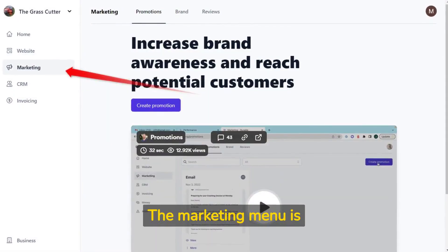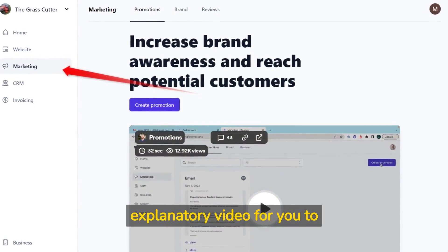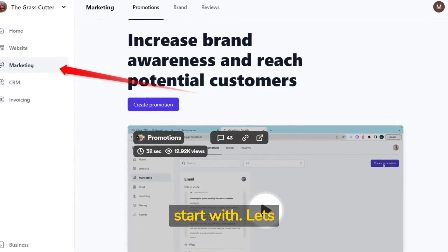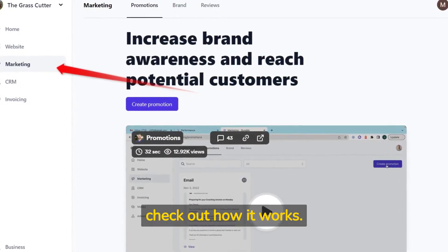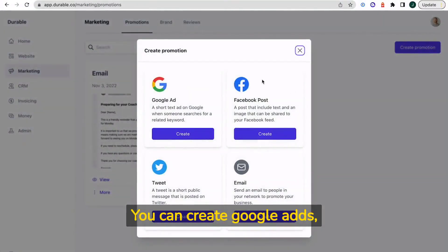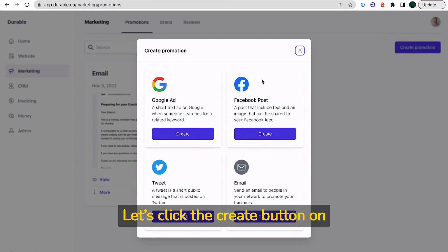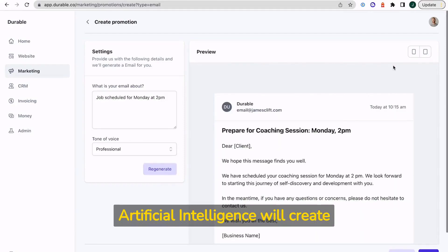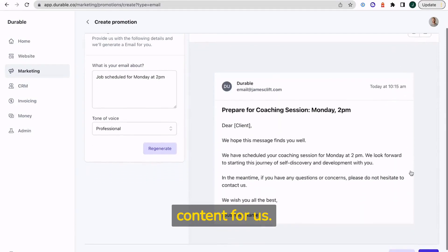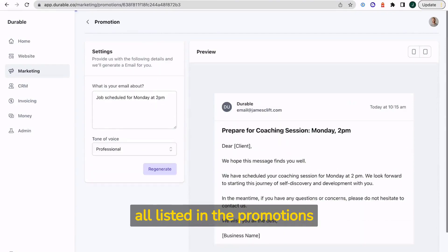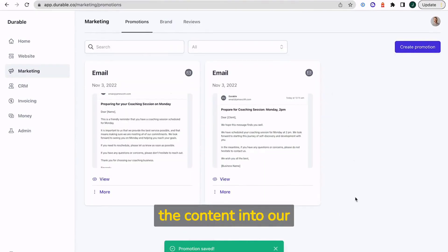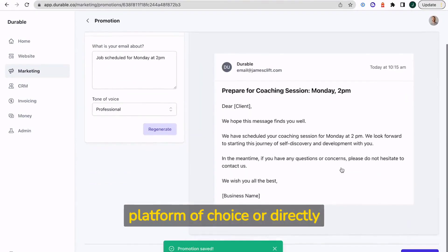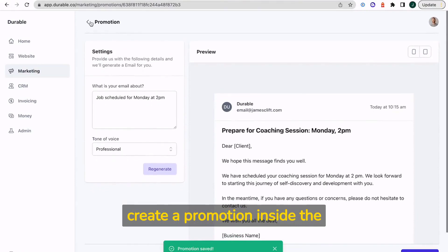The marketing menu is powerful and comes with an explanatory video for you to start with. Let's check out how it works. You can create Google ads, Facebook posts, tweets and emails. Let's click the create button on the email tab. Now we share a brief email description and the artificial intelligence will create content for us. We can save and it will be all listed in the promotions tab where we can view and paste the content into our platform of choice or directly create a promotion inside the app.